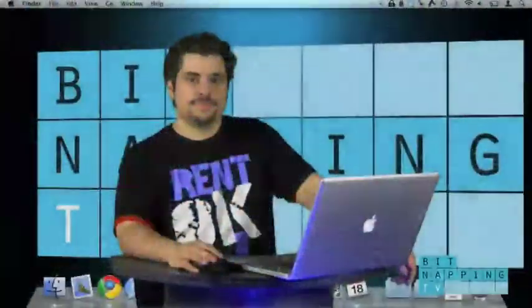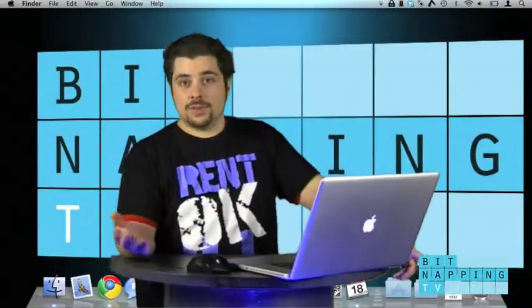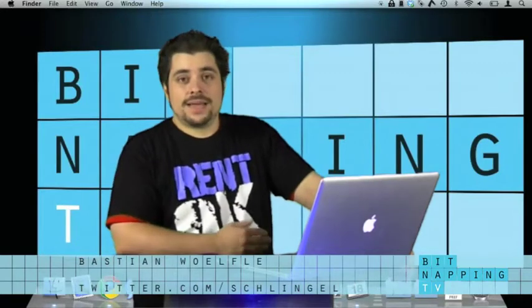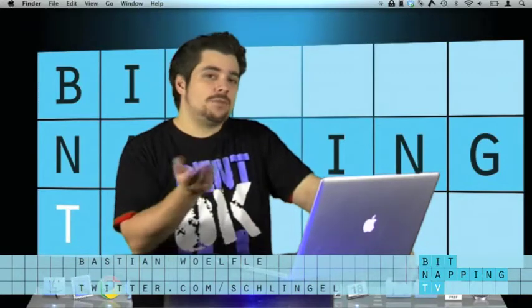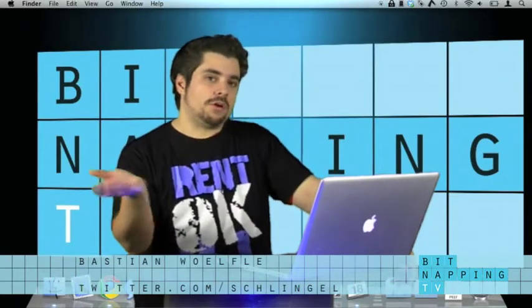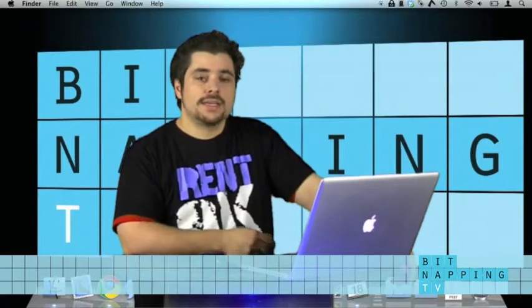BITNAPPING TV. Hey and welcome to BITnapping TV. My name is of course Stael Bastian and we just entered round 2 of the Summer of PODCASTS.